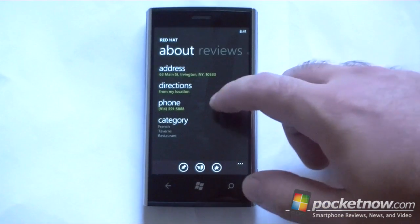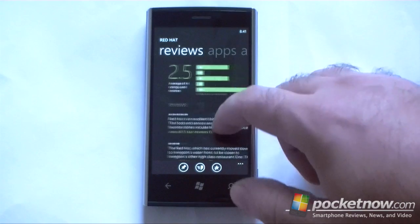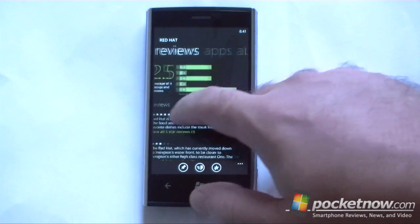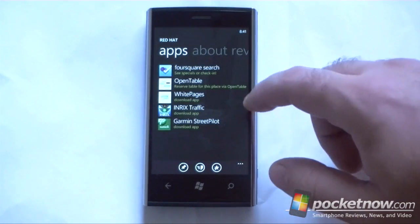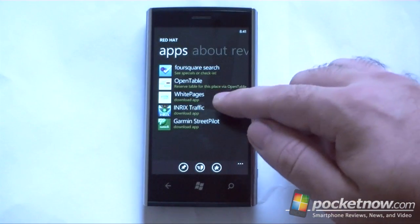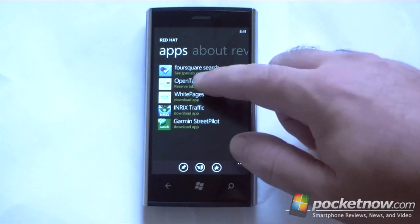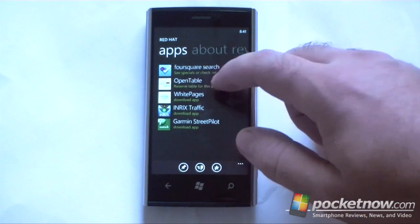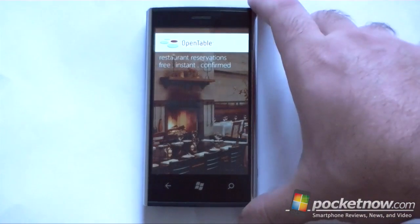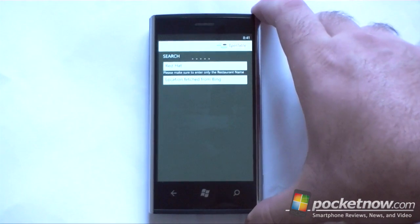Here's some information about that restaurant. There's reviews, and when we go to apps, there's OpenTable, and it says reserve a table for this place, so I'm going to hit that.